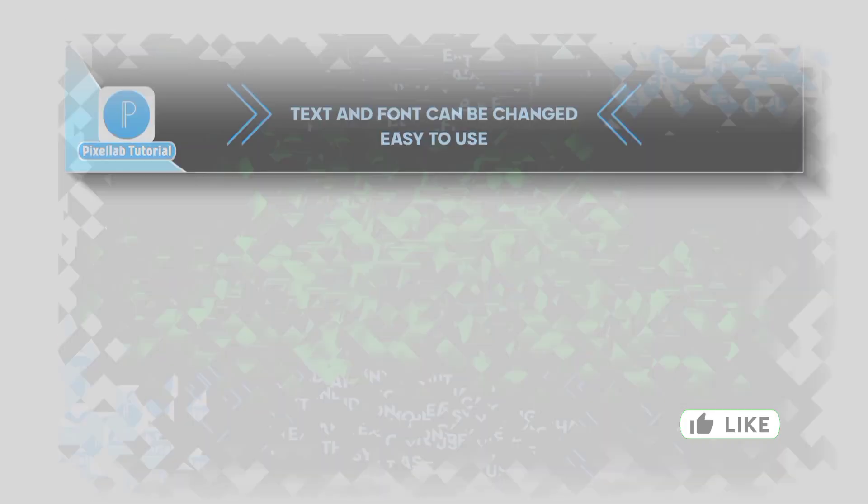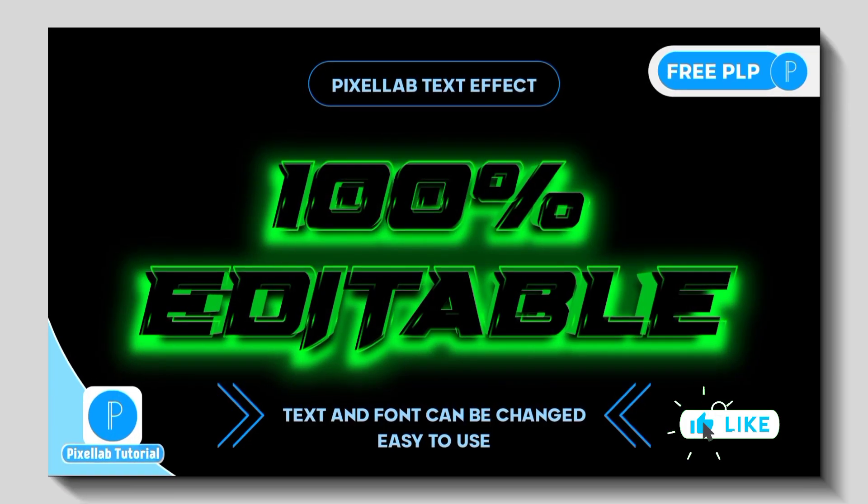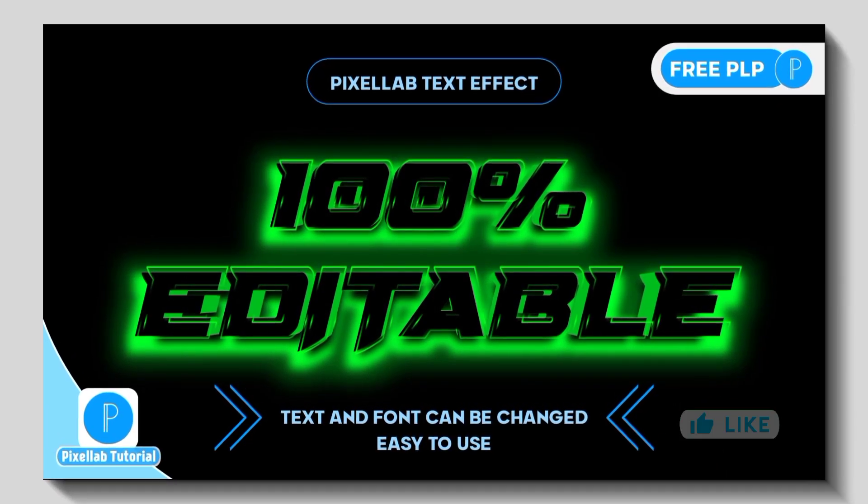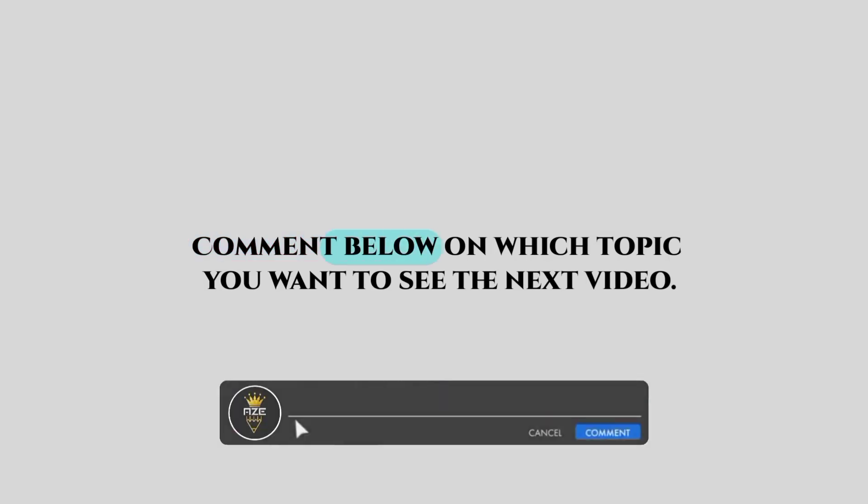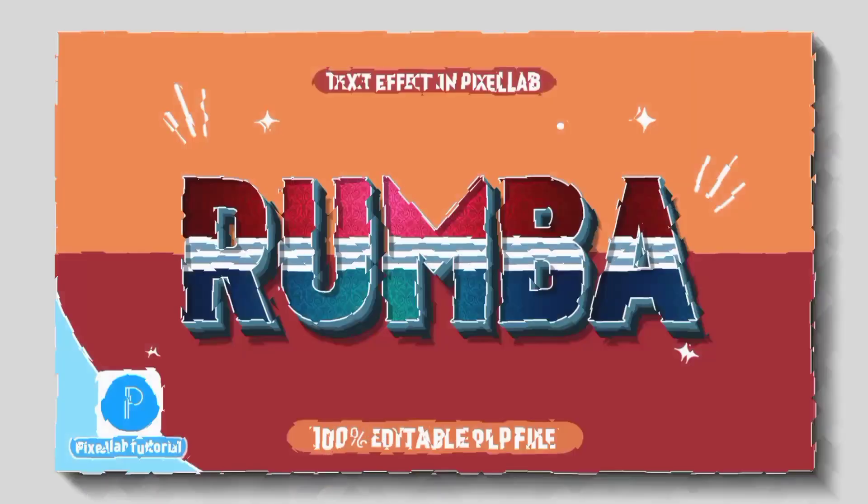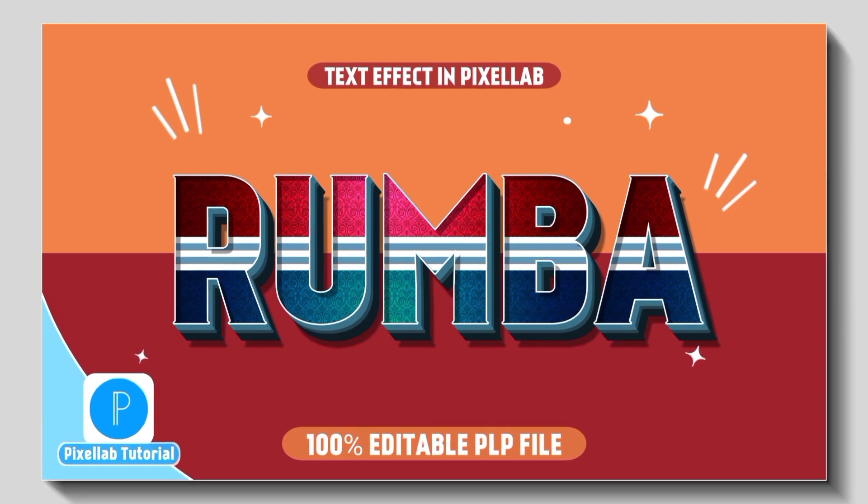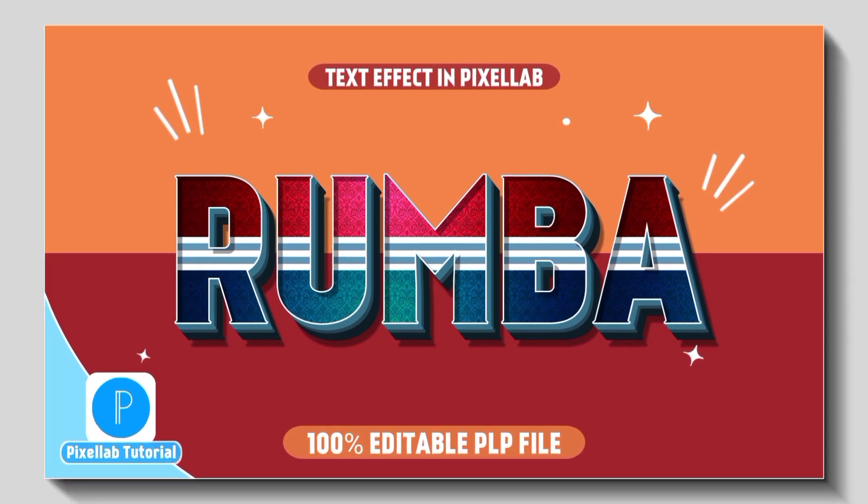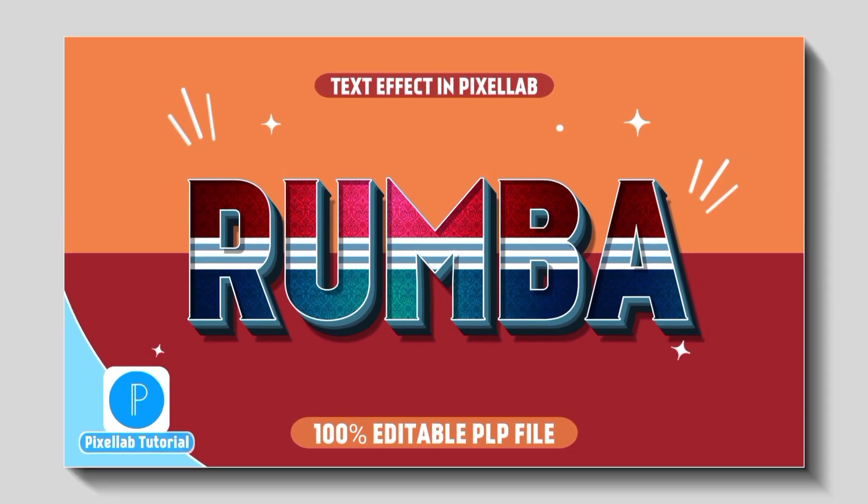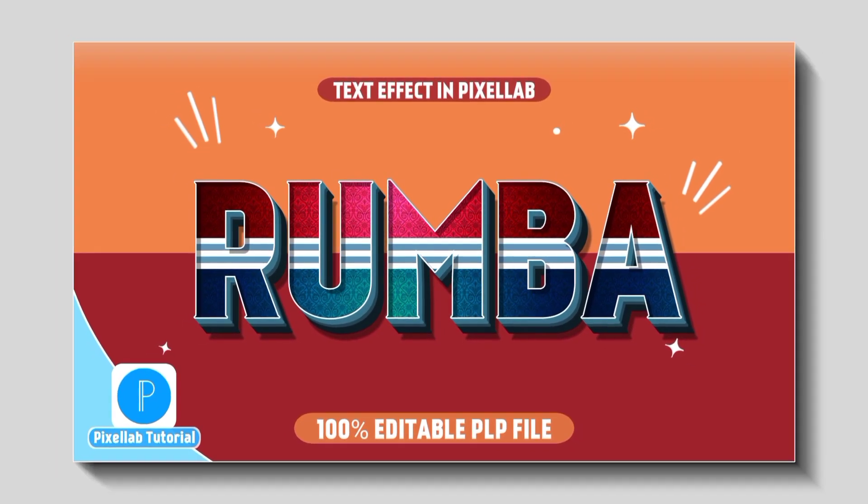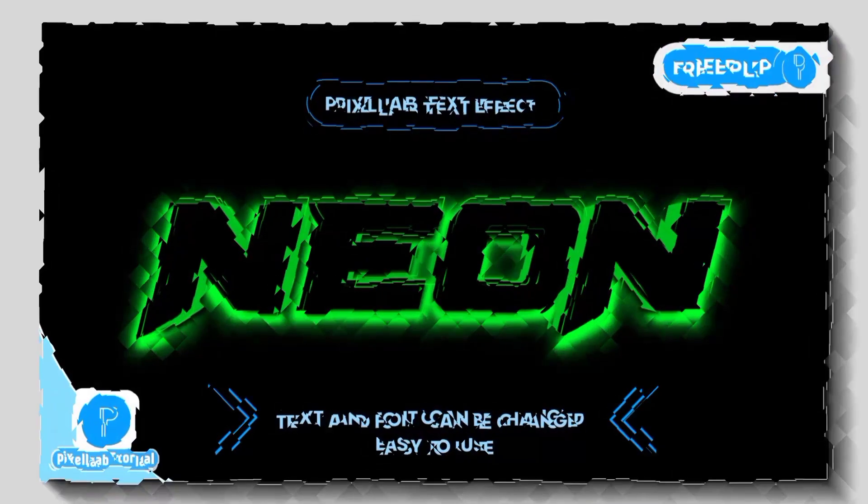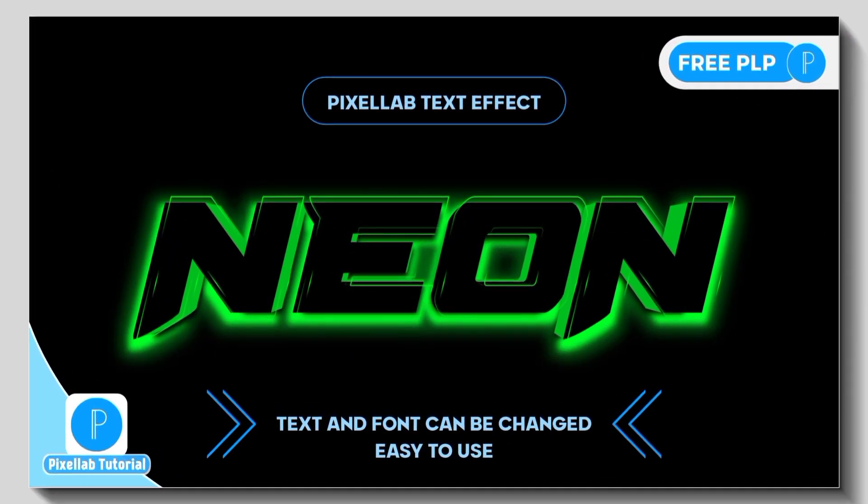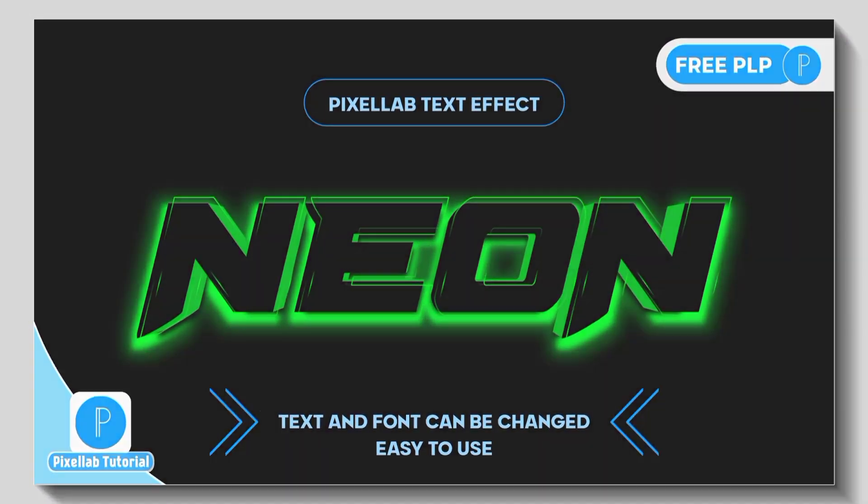As usual, this text effect is 100% editable. Comment below on which topic you want to see the next video. Check my last Roomba text effect video and I have provided a free PLP file. Without taking much time, let's start the video.